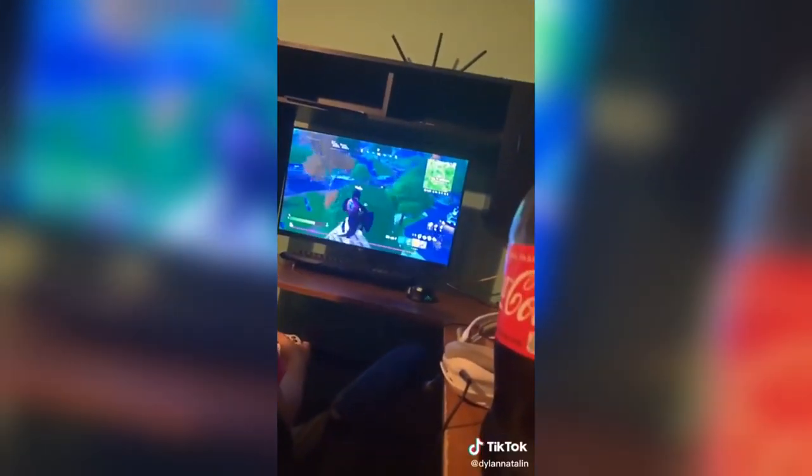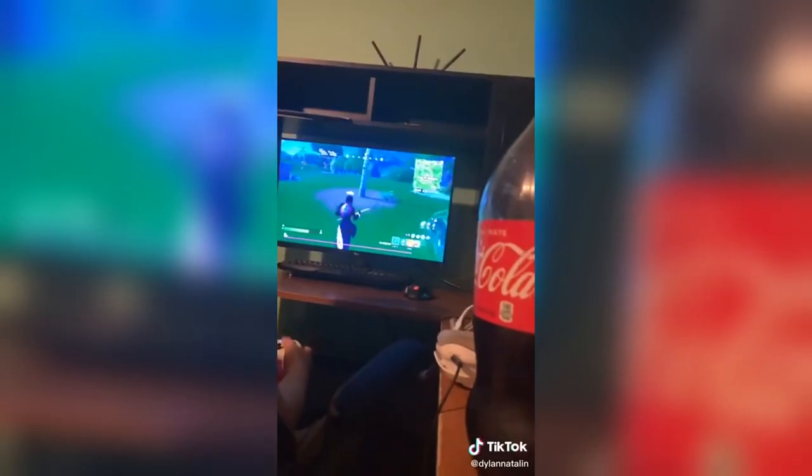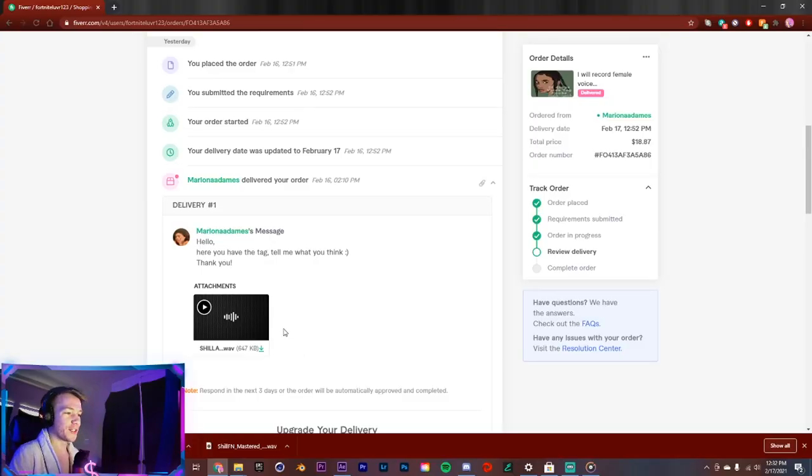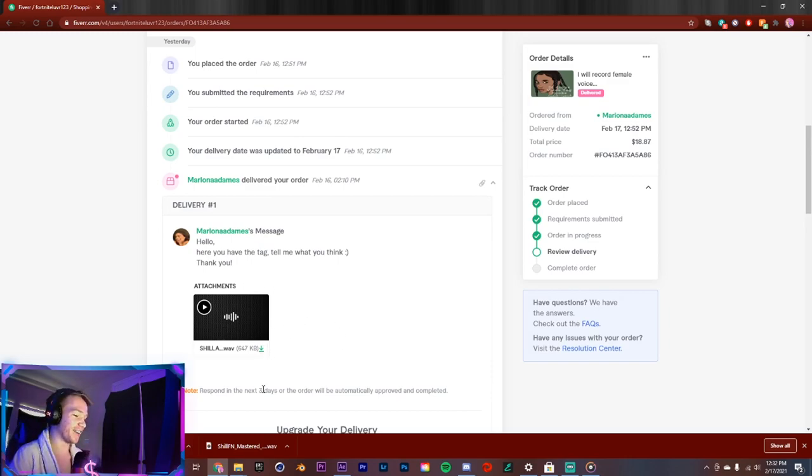And he's cracked at Fortnite my guy, what the hell is even that? My voice tags have been submitted. Let's head on to Fiverr and let's look at these voice tags. I'm so freaking excited. I think I got some of the best people on this project. First we have Mariona, she has delivered my voice tag. I downloaded this.